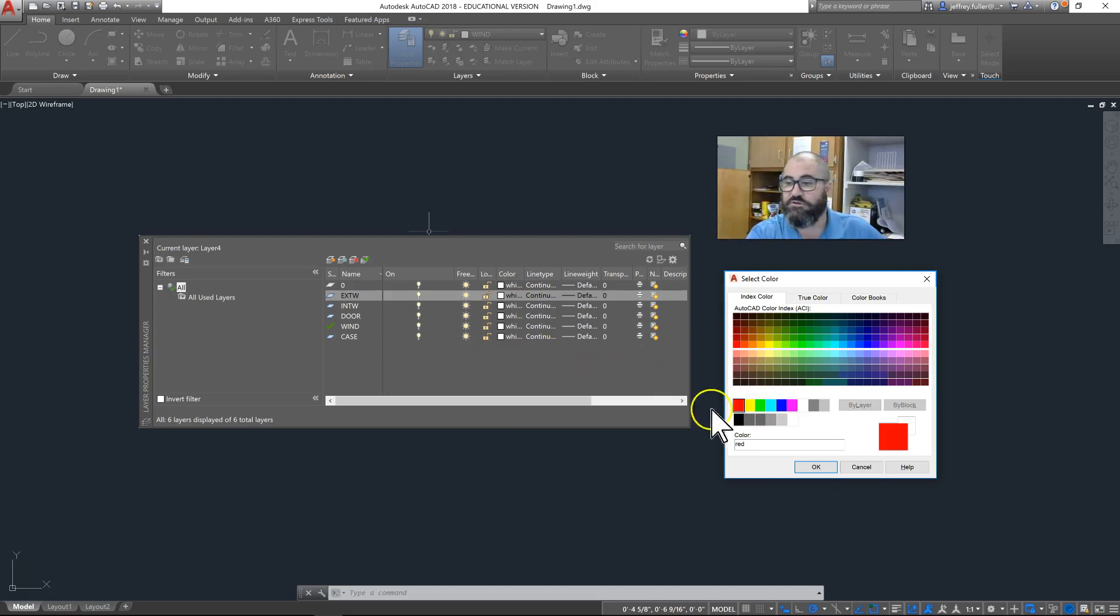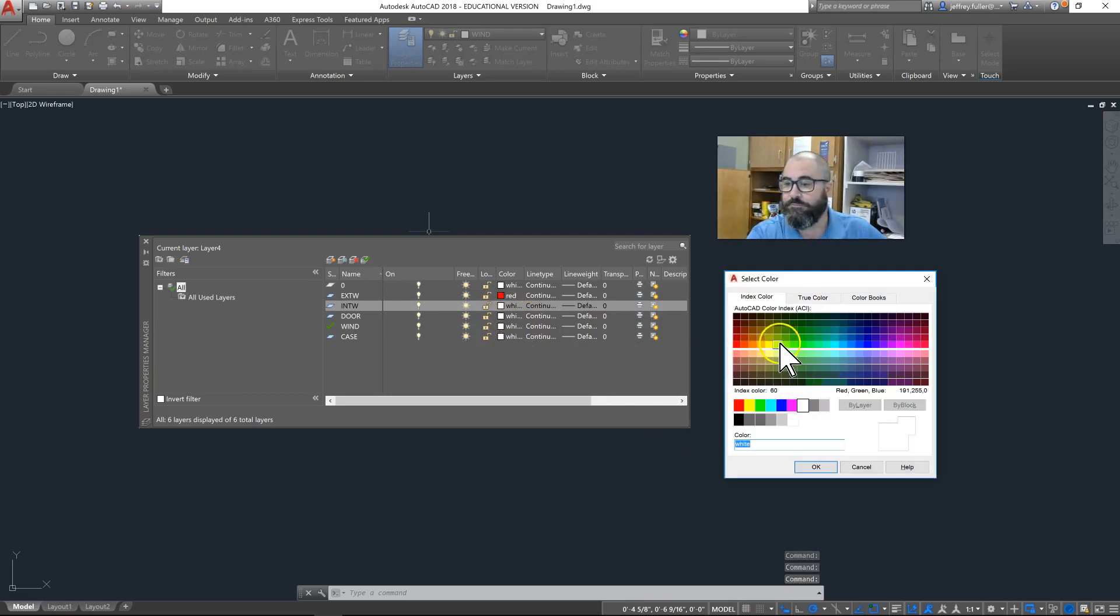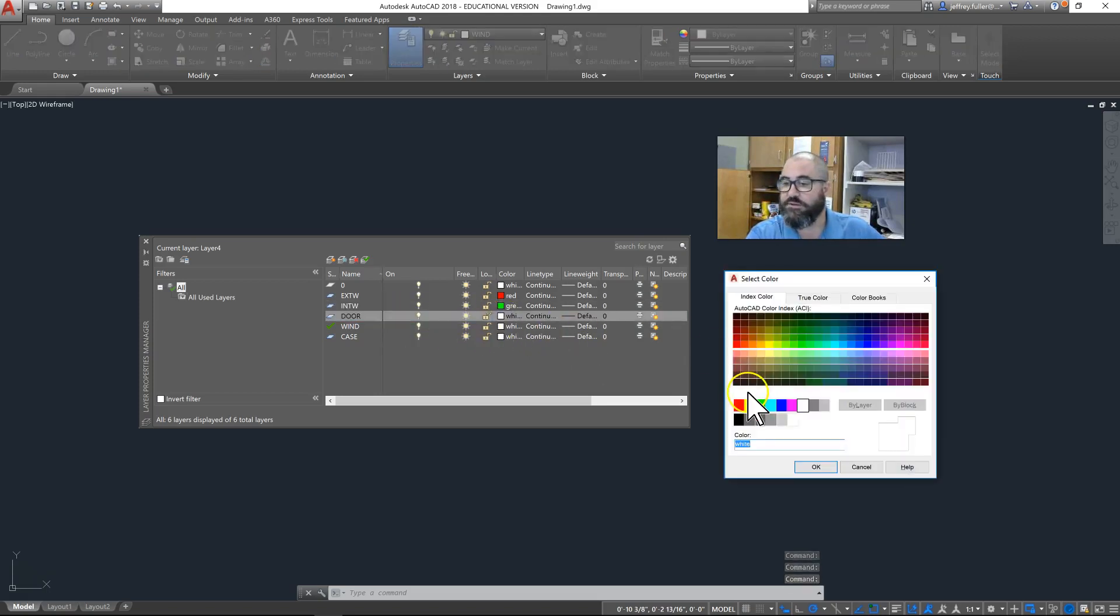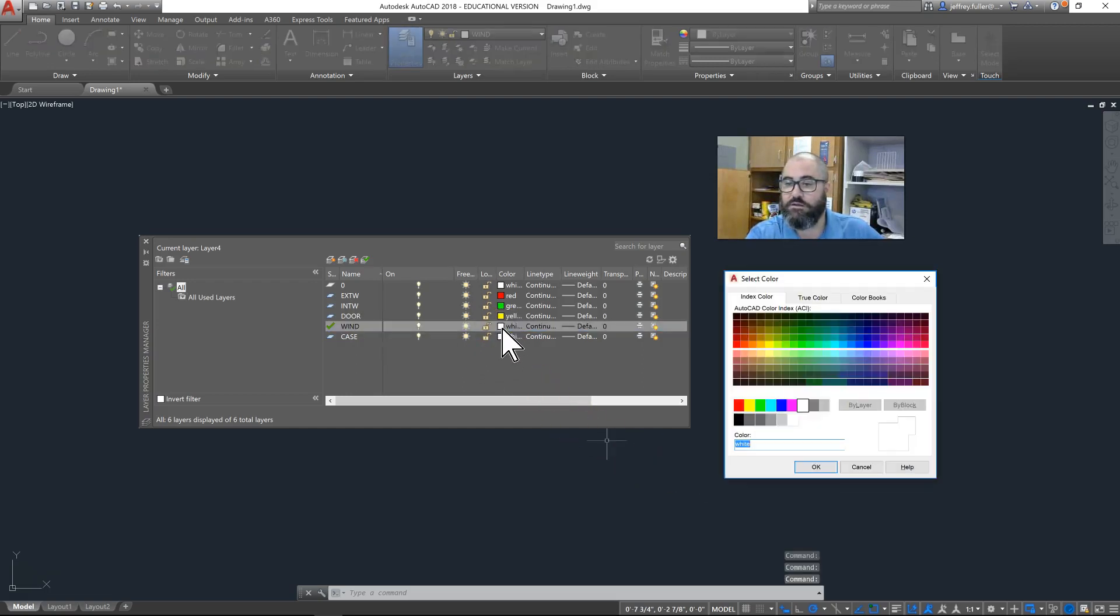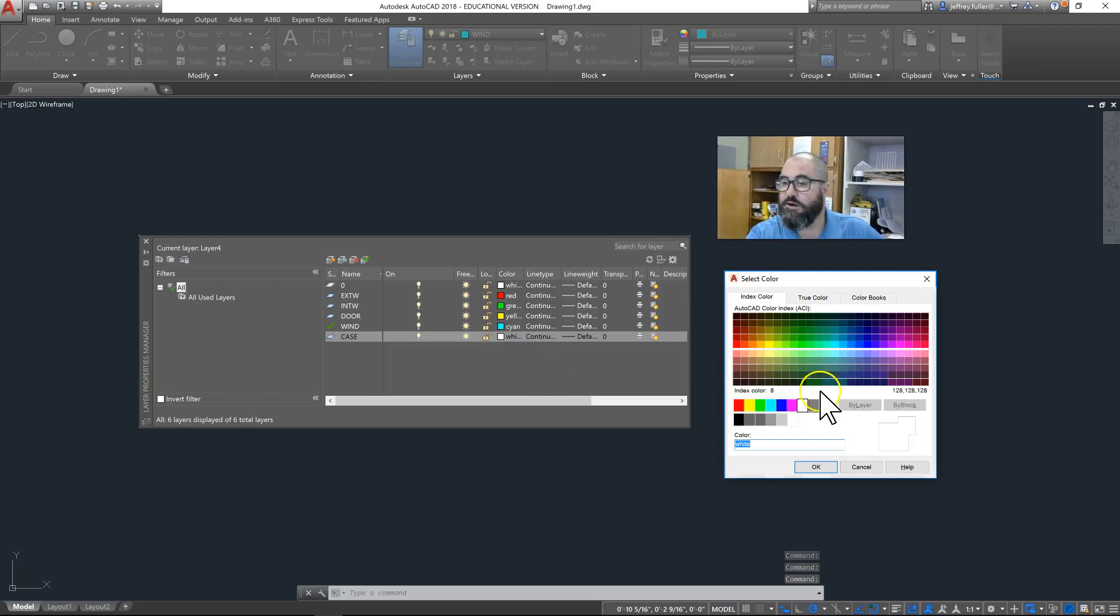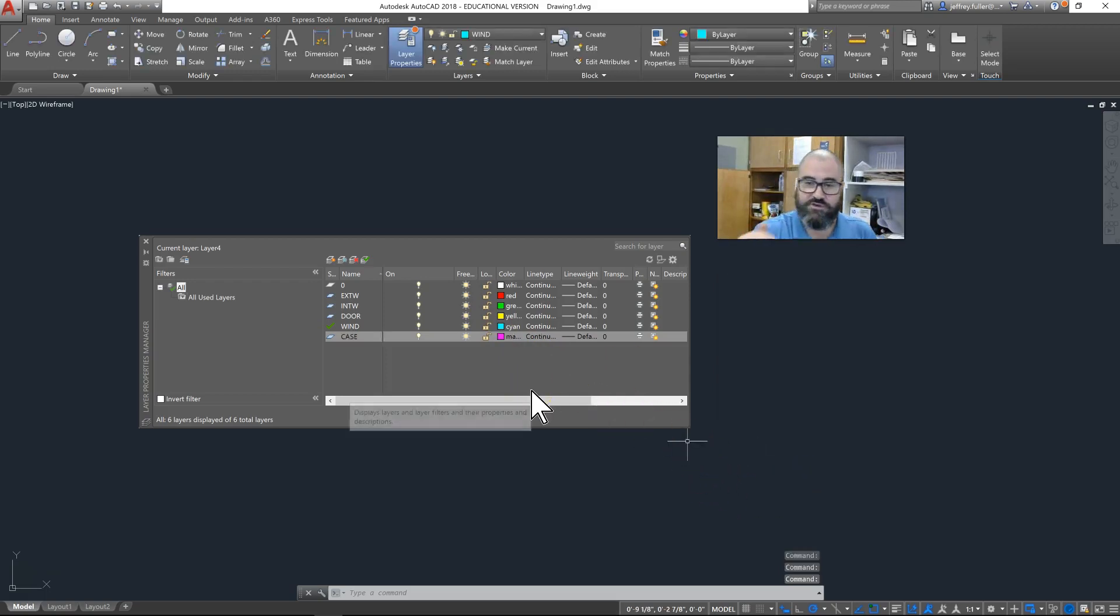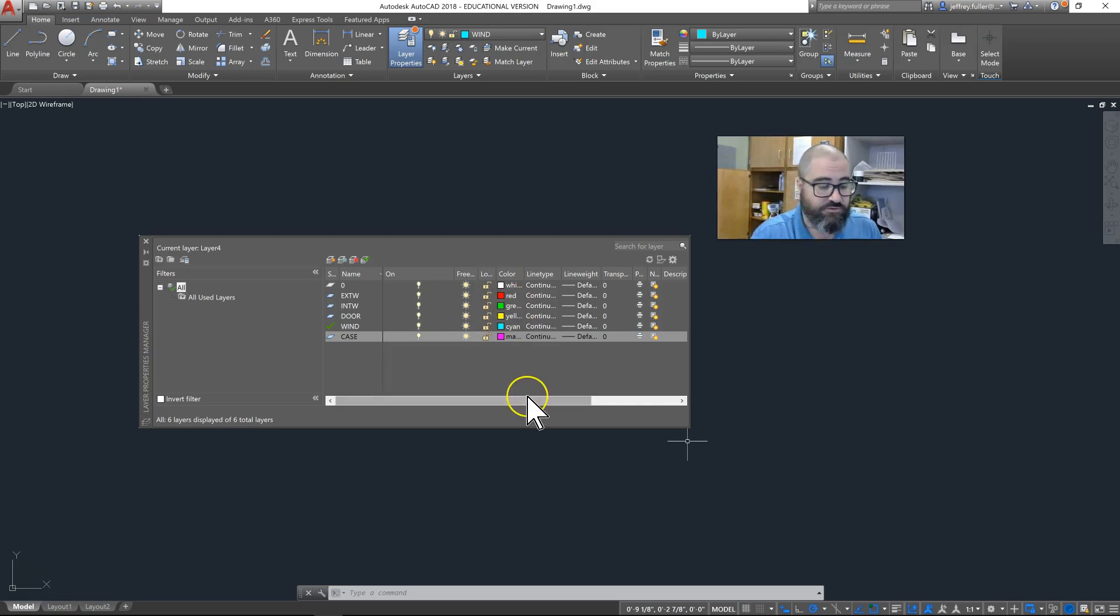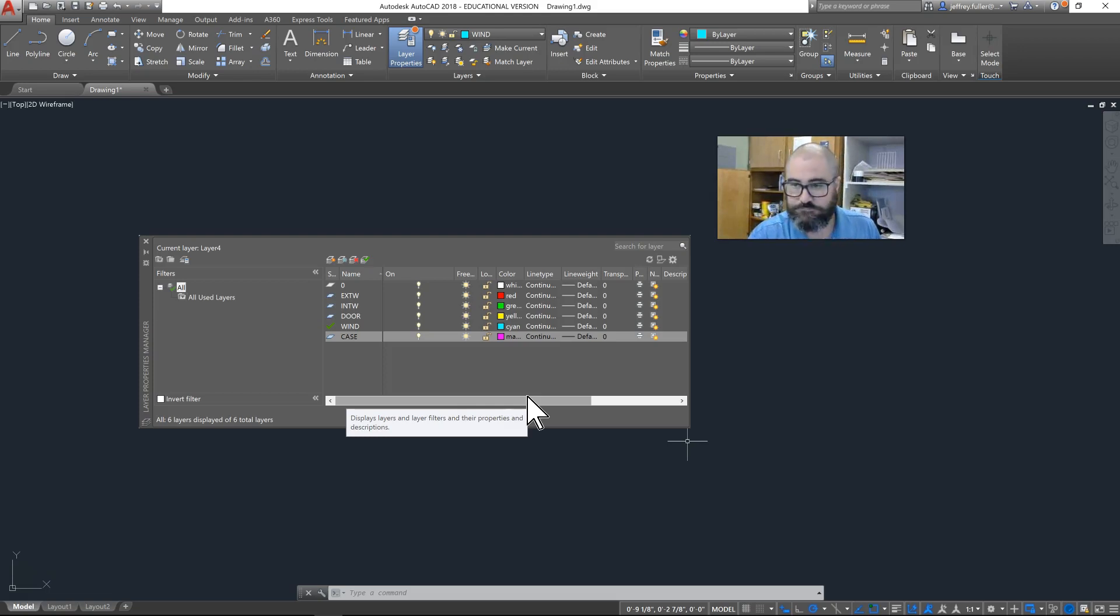I need red for exterior walls. Interior walls green, and I just use the basic colors. Door is going to be yellow, windows light blue, and case work purple. On subsequent layers I'll give you more freedom choosing colors, but for right now we need these to be those primary colors.